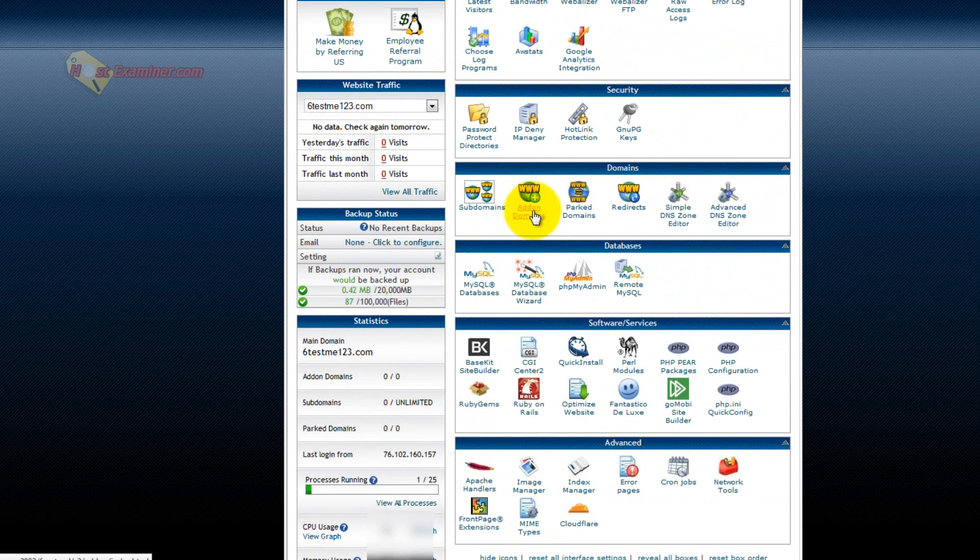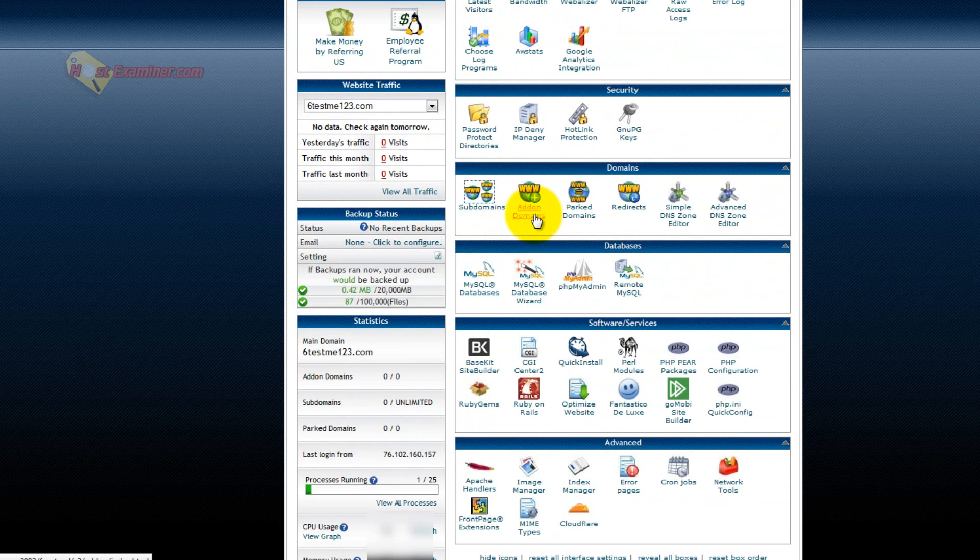And then add-on domains is adding new domains to the account. Depending on if your hosting plan allows you to host more than one domain.